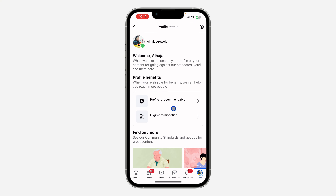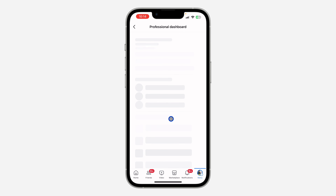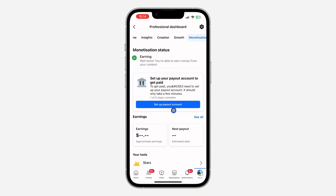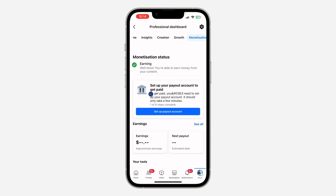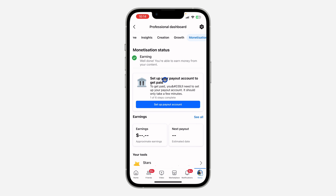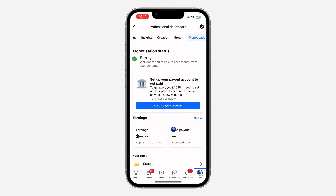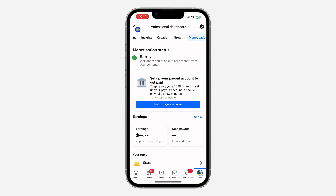Once you select your Facebook account, you are going to see Profile Benefits. If your Facebook account is eligible for monetization, you are going to see something like this. As you can see, my profile is eligible for monetization, and I can start earning by posting videos on my account. You can also set up a payout account to get paid on Facebook.